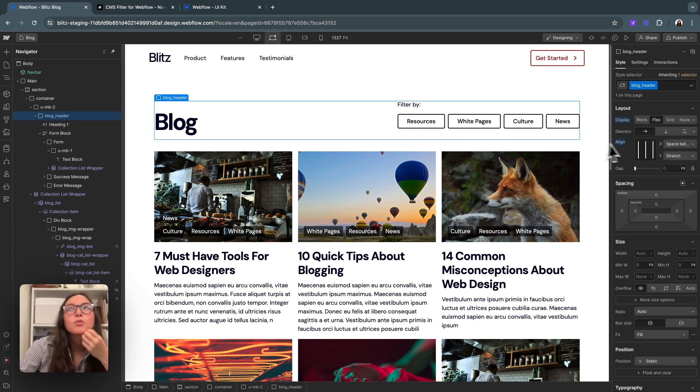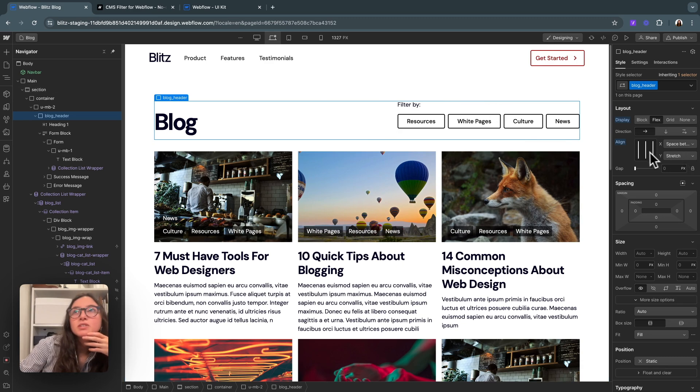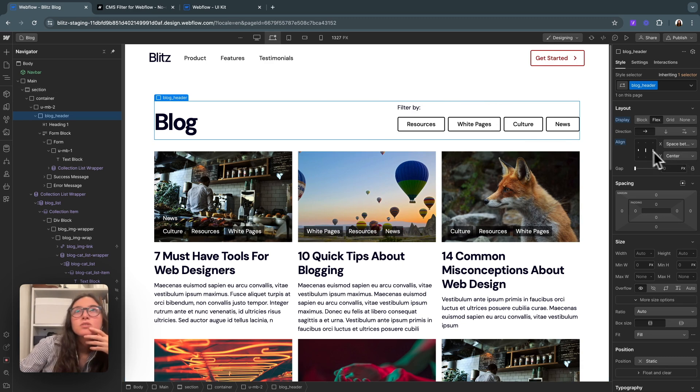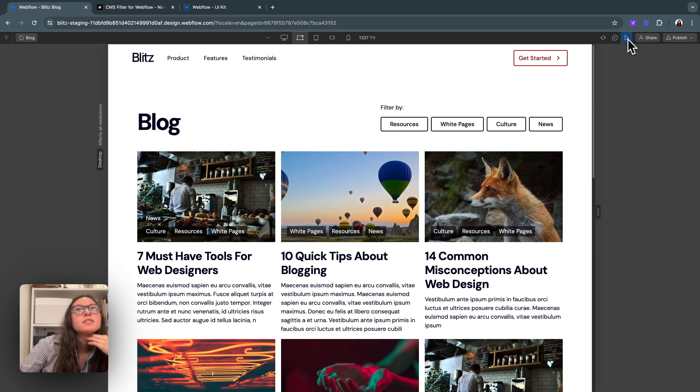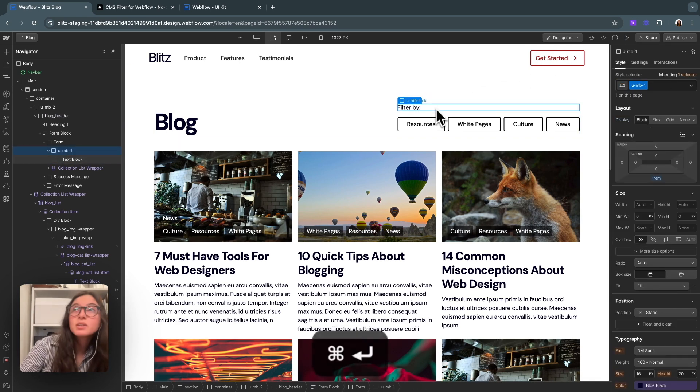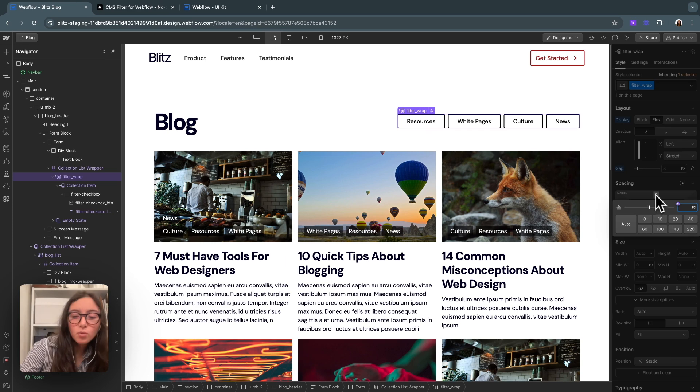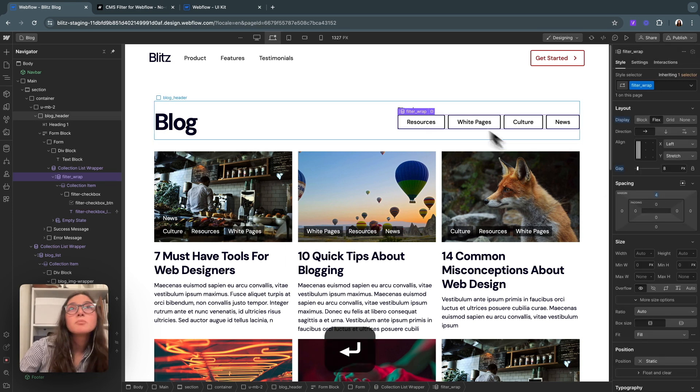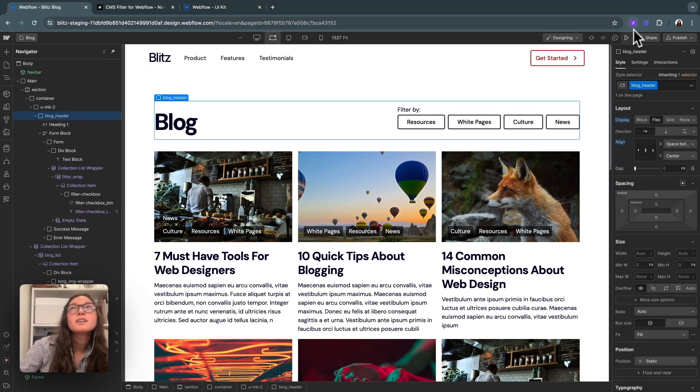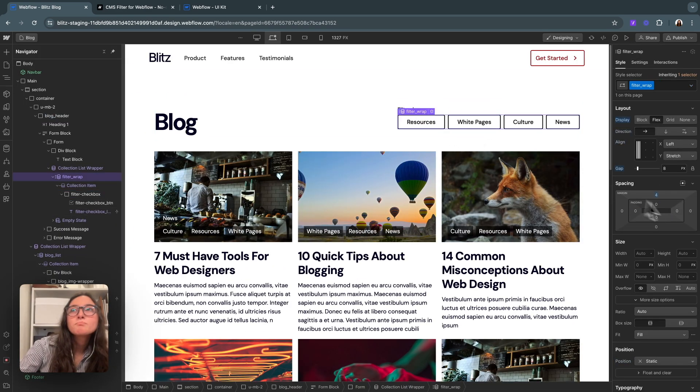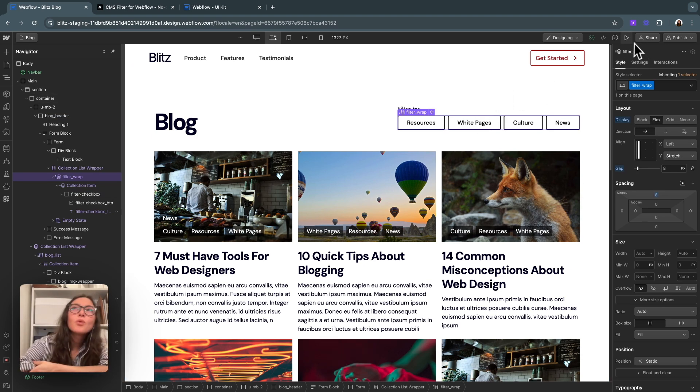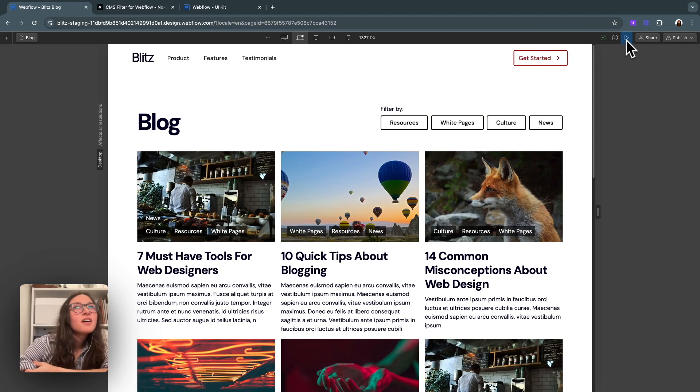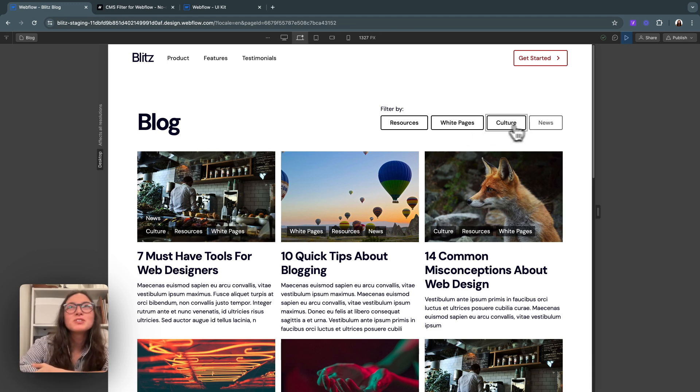Now for our blog header, this is looking kind of too spaced out. So I'm going to bring it all to center. That looks good. And now that I look at it, I don't even think we need this margin bottom. Maybe for our filter wrap, we'll just add a little bit of margin on top there. We'll bring it all the way up to eight. All right.